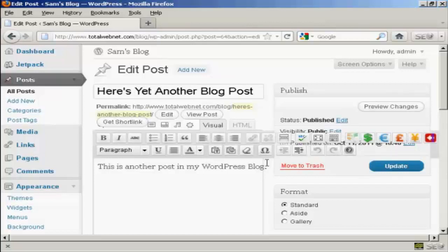And then down here in the main body of the text, it's just basically like typing into any word processor. One thing that you might find a bit confusing though is if you press the return key or press Enter, it selects a new paragraph. So you can type in a new paragraph.